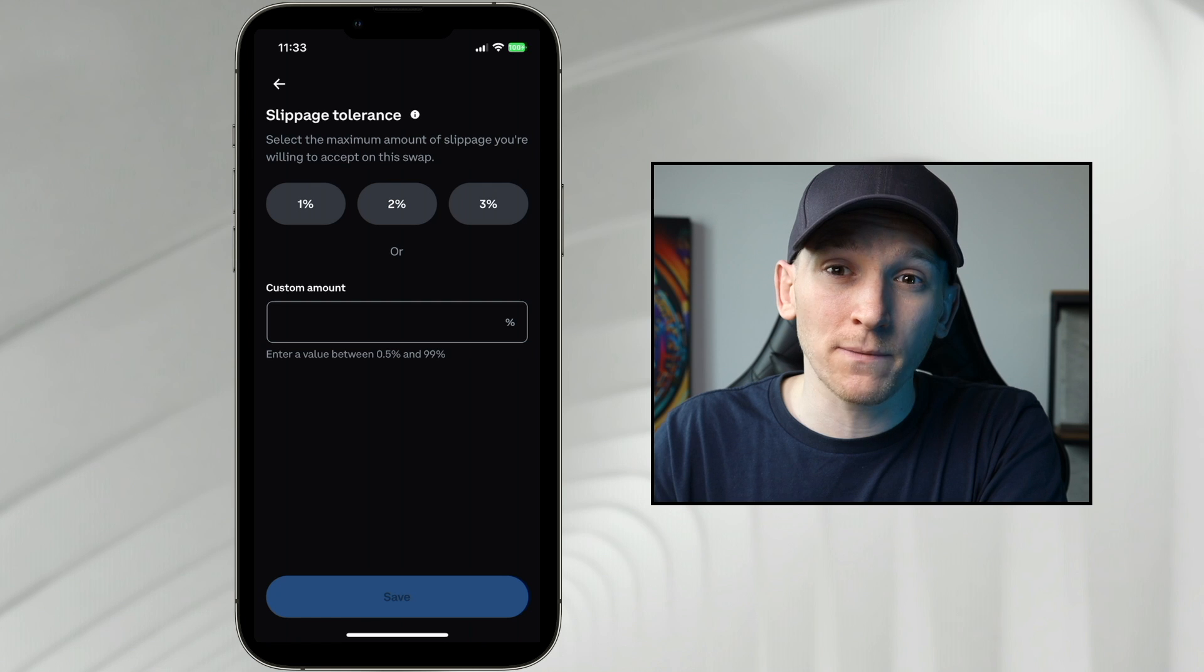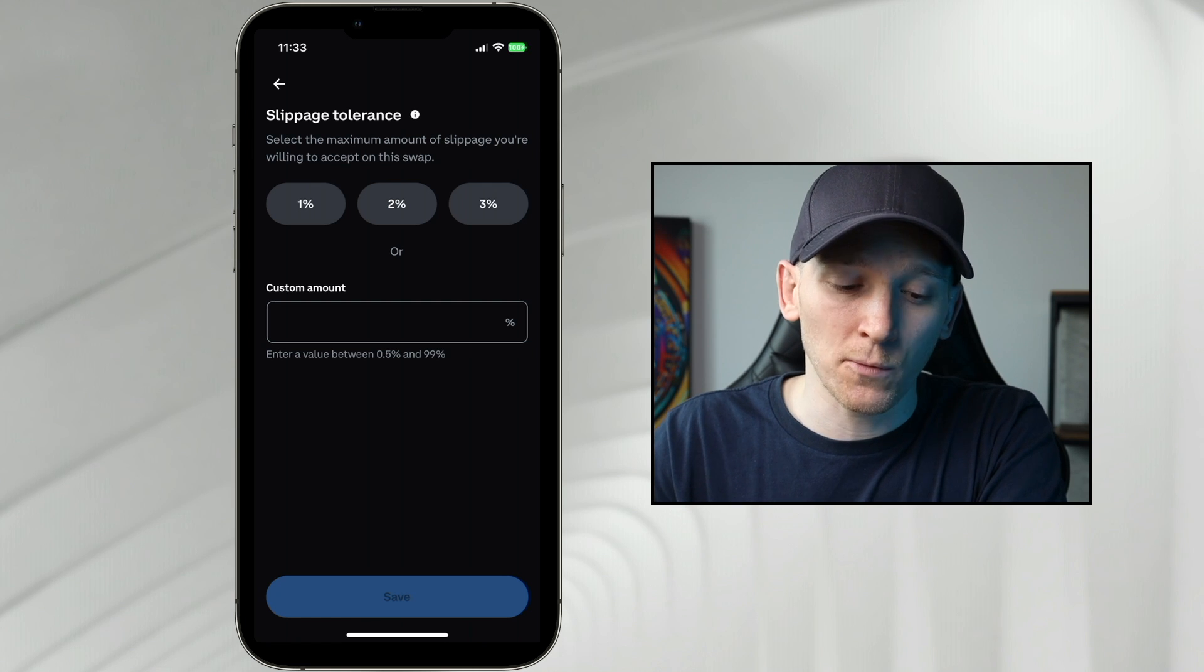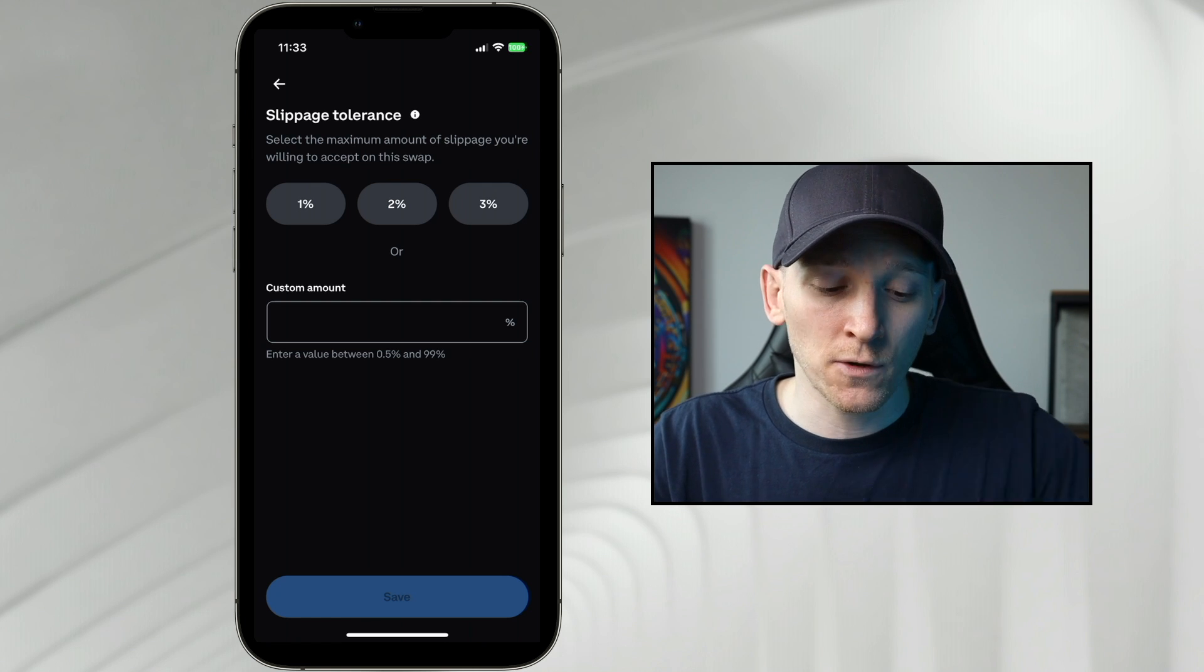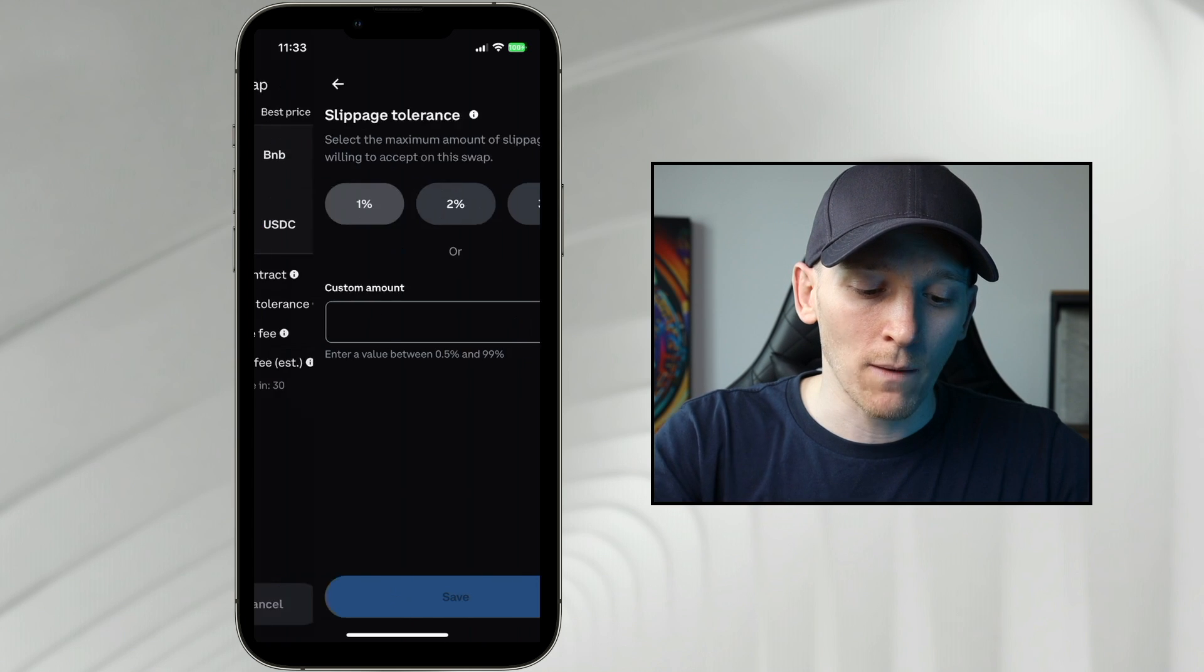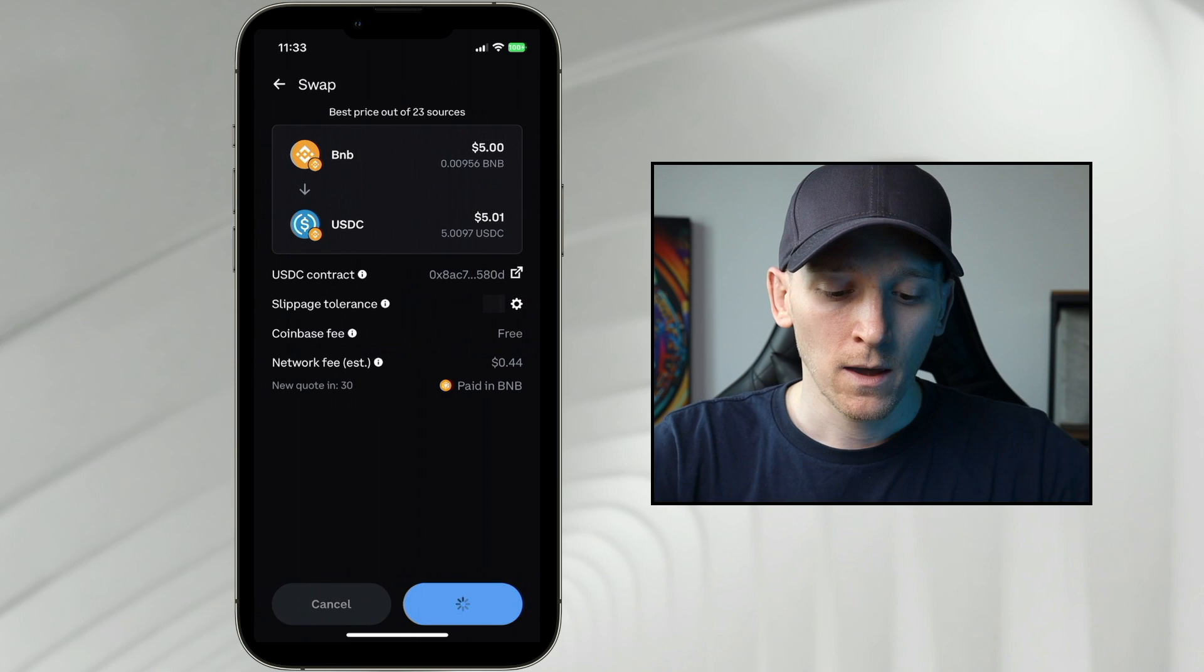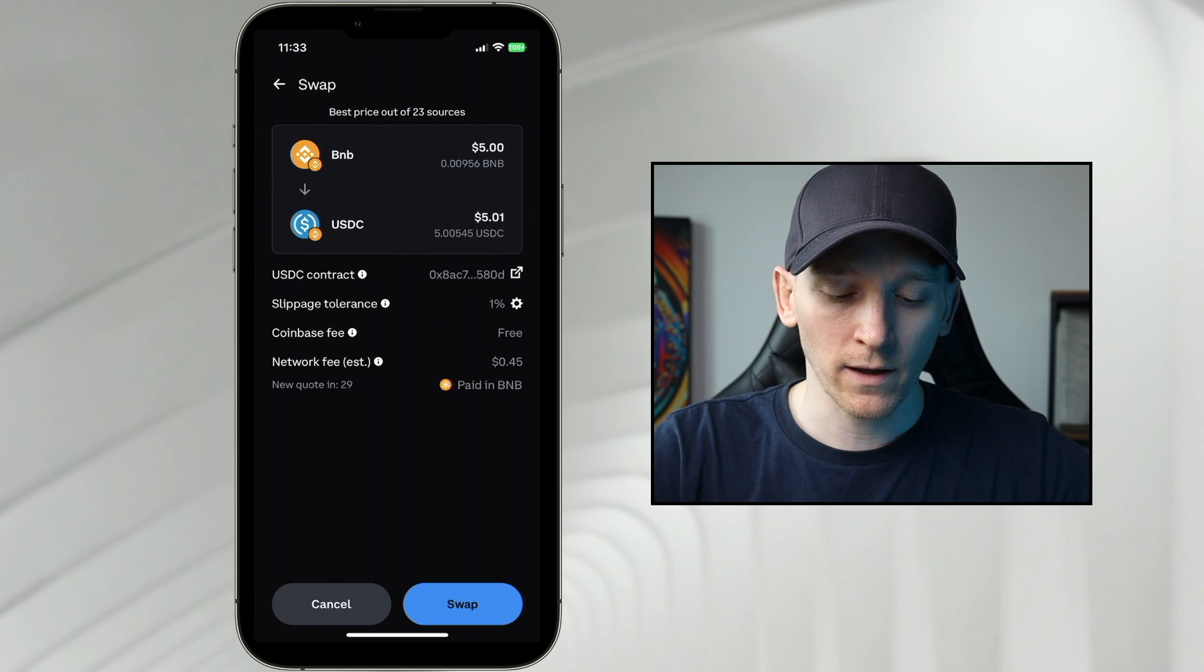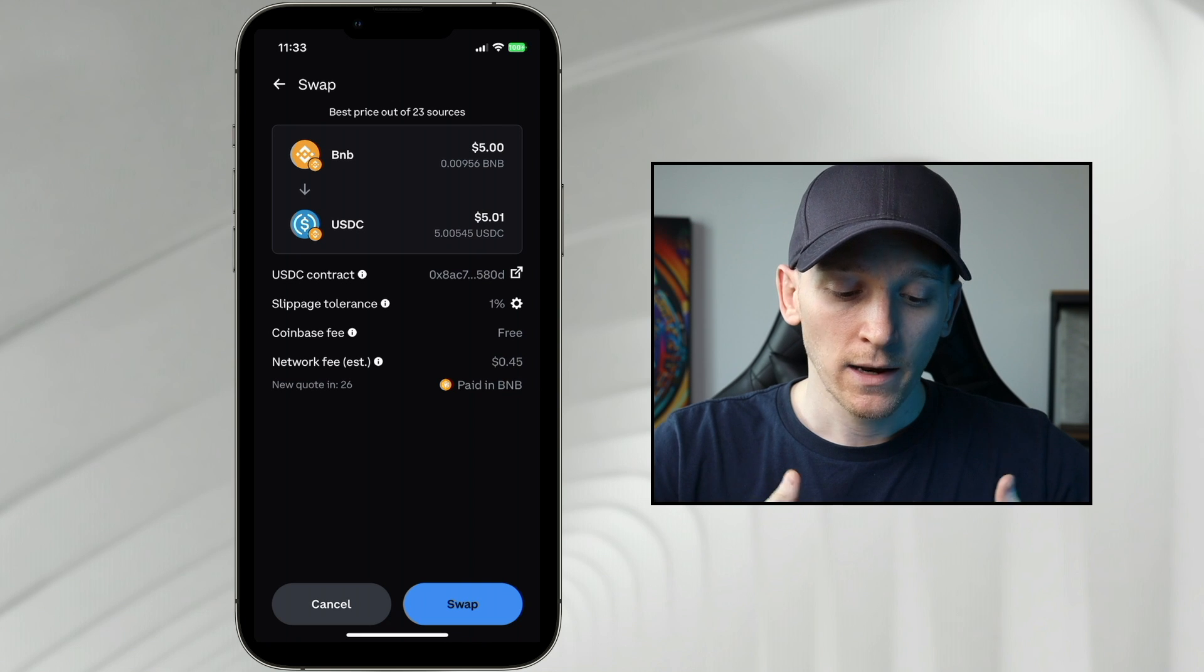If you're trading very big coins like layer one coins and stablecoins, you're not going to get much slippage at all. I'm going to put slippage down to 1% here because that's enough for a trade like this, and I don't want to trade with a lot of slippage.